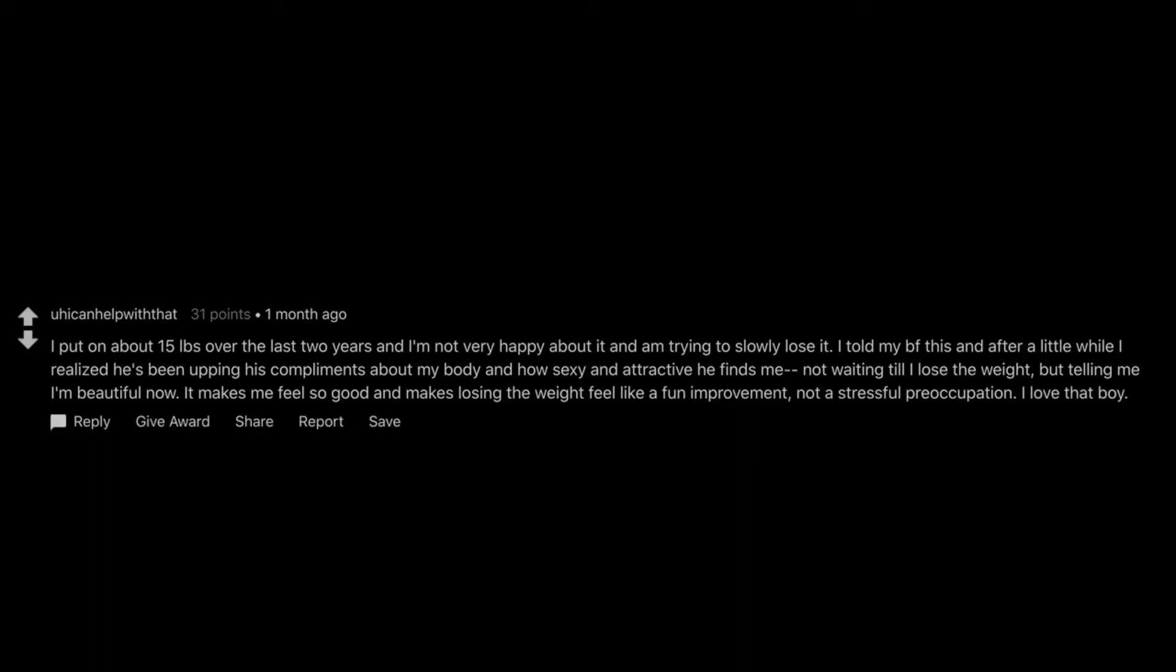I put on about 15 pounds over the last 2 years and I'm not very happy about it and am trying to slowly lose it. I told my boyfriend this and after a little while I realized he's been upping his compliments about my body and how sexy and attractive he finds me. Not waiting till I lose the weight, but telling me I'm beautiful now. It makes me feel so good and makes losing the weight feel like a fun improvement, not a stressful preoccupation. I love that boy.